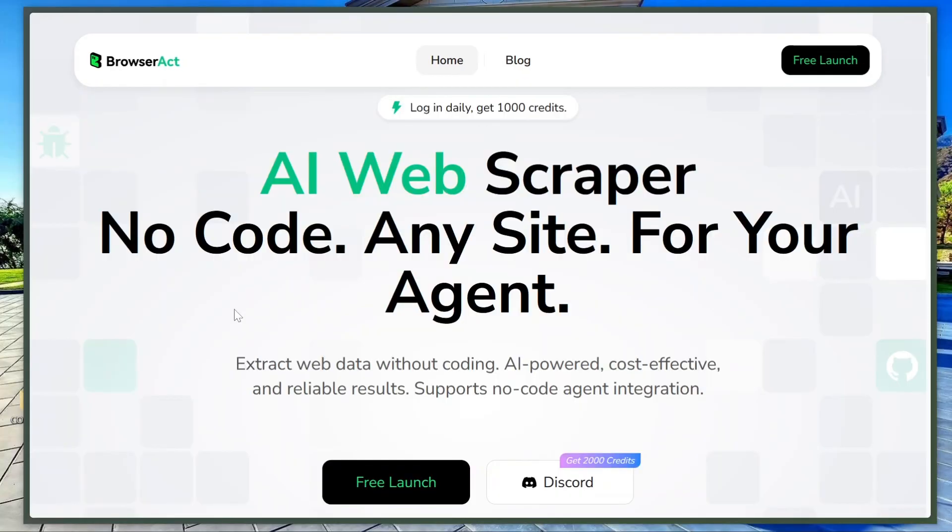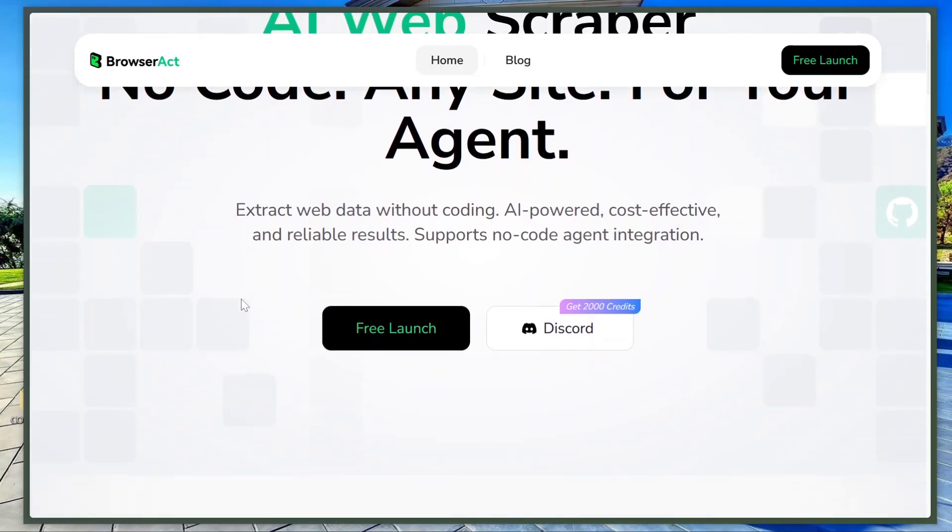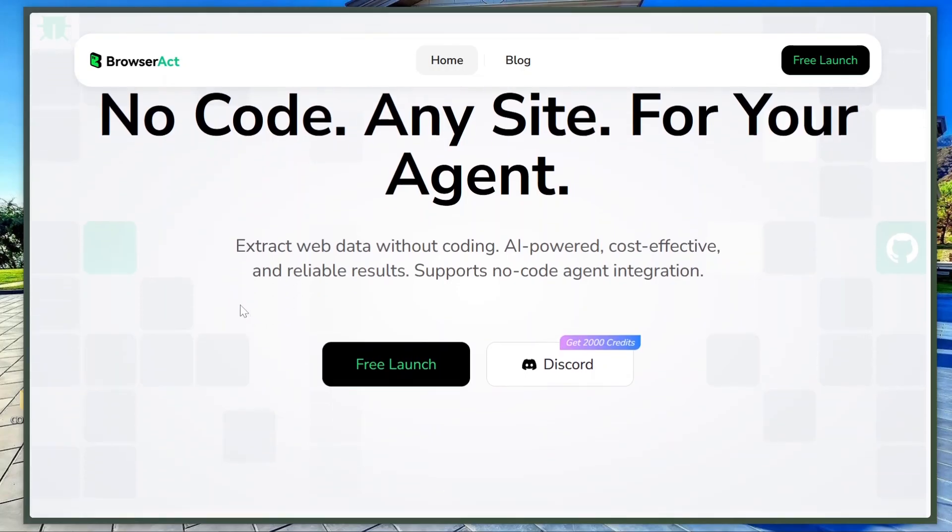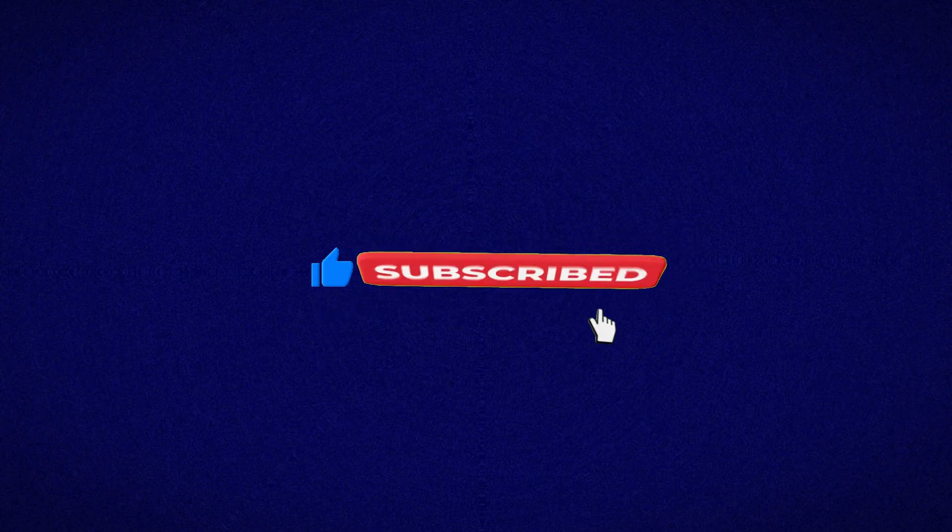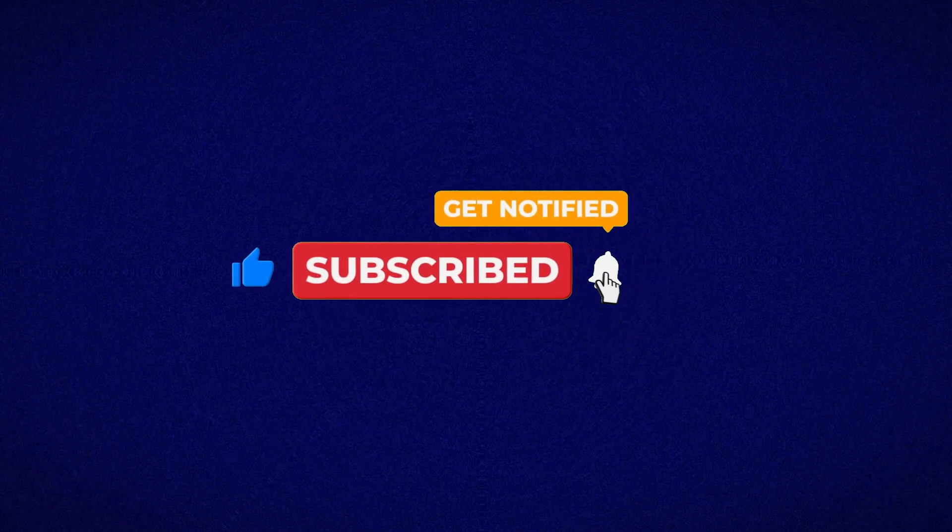So that's Browser Act, an AI-powered web scraping agent that behaves like a human, follows your instructions, and makes collecting data from the web super easy. No coding skills needed. If you're curious, click the link in the description and start using it for free today. Thanks for watching, and see you in the next video.